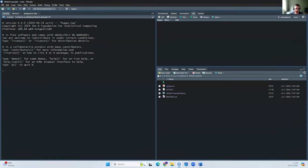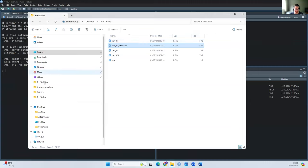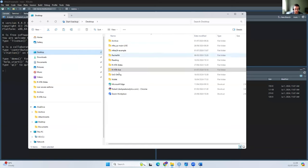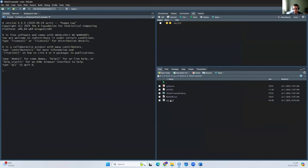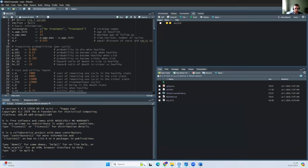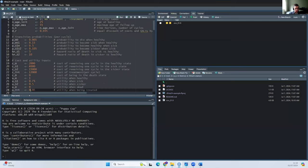Let's create an example. Let's grab the SICKR model example file and move it over. Now I have this folder — it's the R for HTA 24 example. If I paste that in, we now have this file, which is a state transition model we use for teaching from the Darth SICKR model. This is a big long file with a load of parameters — discounting, creating a transition matrix, checking the transition matrix rows sum to one.